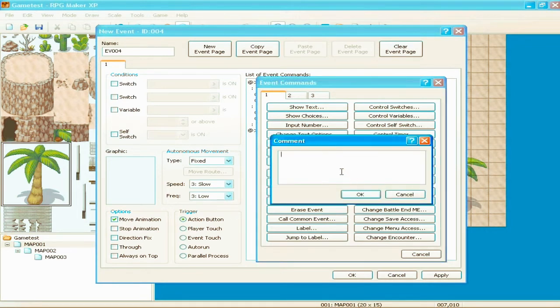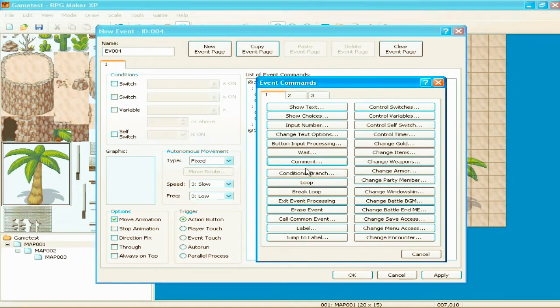Comment. This is for you. This is just, this won't show up anywhere in the game. It's just to remind you what's doing what. That goes with switches and stuff, which we will cover later.